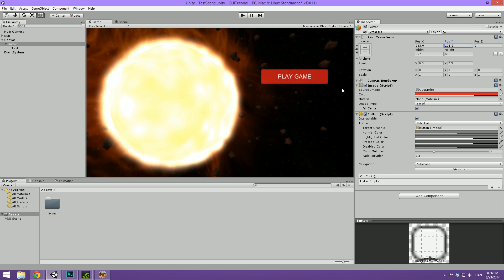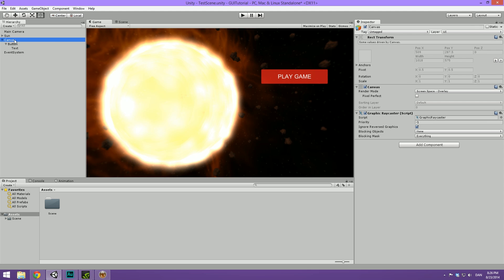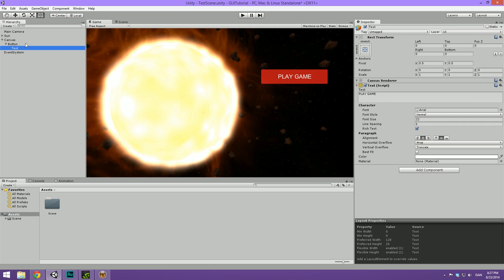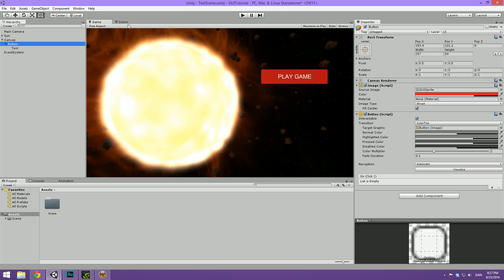And what you might notice is that the play game and the GUI element here looks just the tiniest bit blurred. And the reason why is we need to go into the canvas here and select what's just called pixel perfect. And this will move the elements just a bit to make them actually pixel perfect. It will make them look a bit crisper and a bit sharper. So now it looks better and we can go ahead and create some sub buttons here.